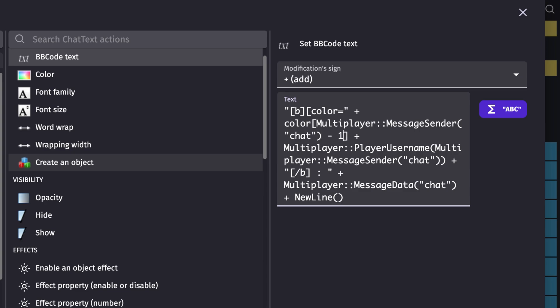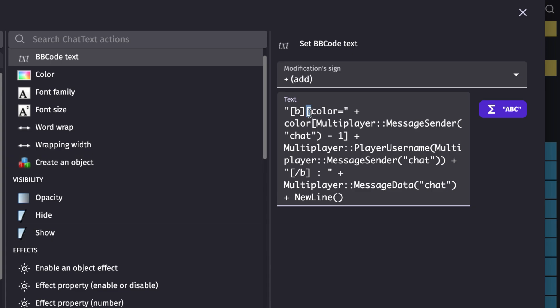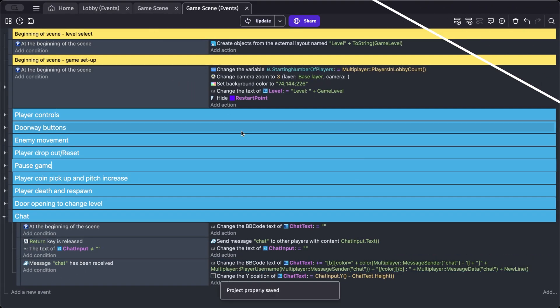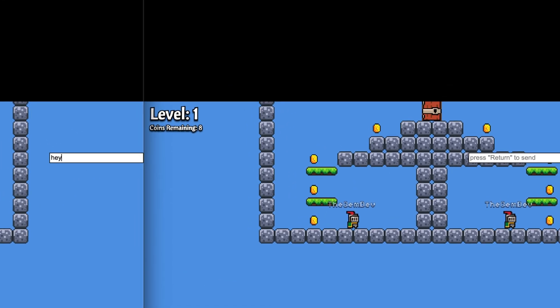Since the array index starts from zero, subtract one from the player number — so if the player number is one, it becomes zero and picks the first element in the array. Then add the closing square bracket for the color tag, and add the closing color tag with forward slash and 'color'. Click OK.